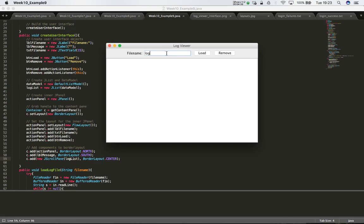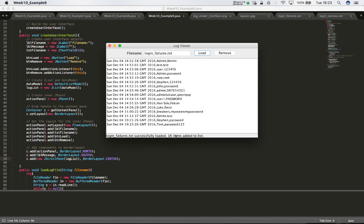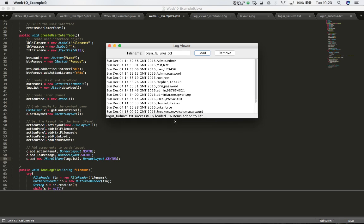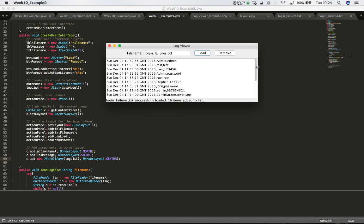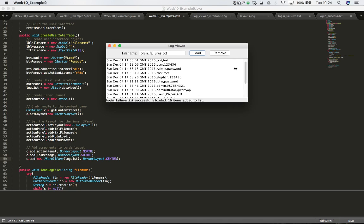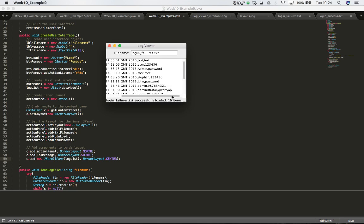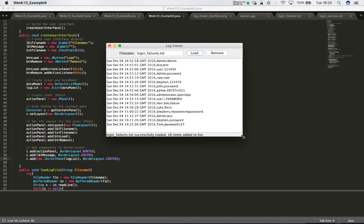Let's load a file - logging underscore failures dot text - and resize the window. Once the window gets smaller than the JList items, we see a scroll bar appear and we can scroll the list. If the window gets smaller horizontally we'll also see a horizontal scroll bar. All we have to do is embed the item we want scrollable in a JScrollPane and add that to our UI. Our list is now scrollable.